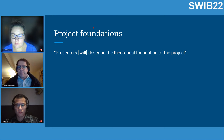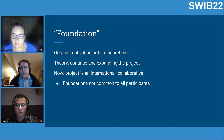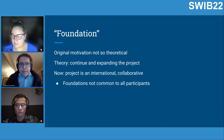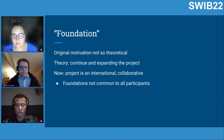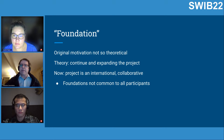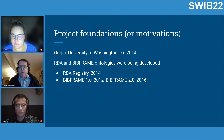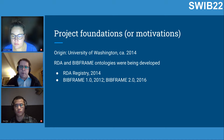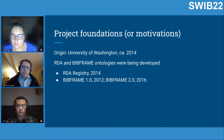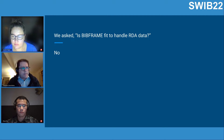Our abstract mentioned the theoretical foundation of the project, but our original motivation wasn't that theoretical — theory came more into play as we continued and expanded the project. The foundations of this project go back to the University of Washington in 2014, when RDA and BIBFRAME ontologies were being developed, and we asked whether BIBFRAME was really ready to handle RDA data.